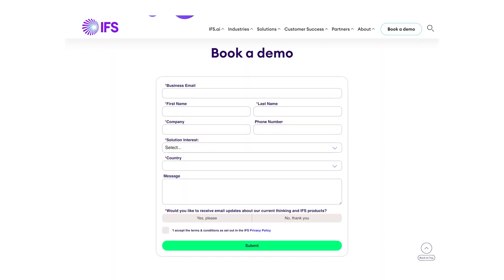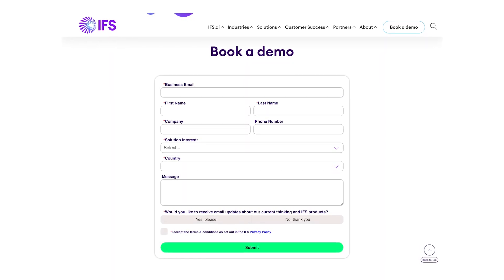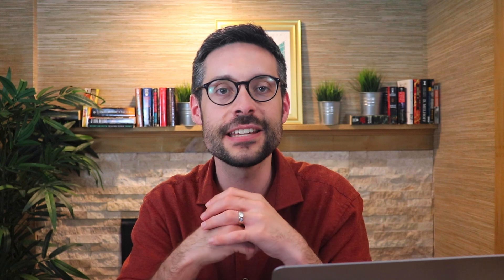And resource number three: go straight to the source and get an IFS demo yourself. It's the best way to get the most up-to-date pricing, feature reviews, and potential discounts. So if it's finally time to talk to someone, use the link in the description to book a demo directly and they'll take things from there.